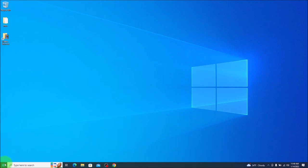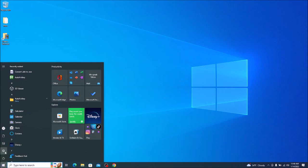First thing we're going to do is go down here to your start menu, bottom left. We're going to come up a little bit, click on settings.